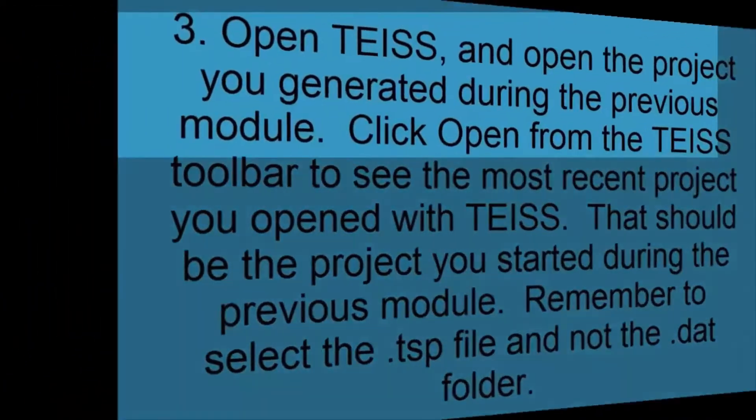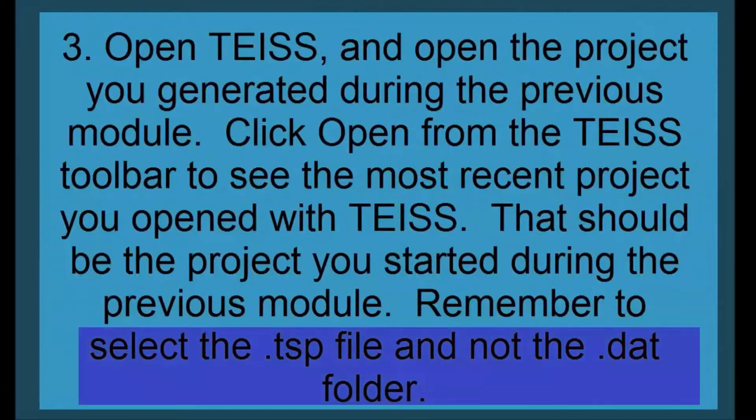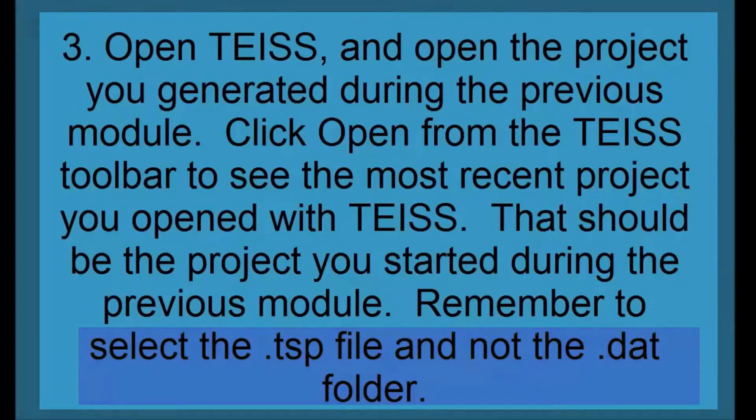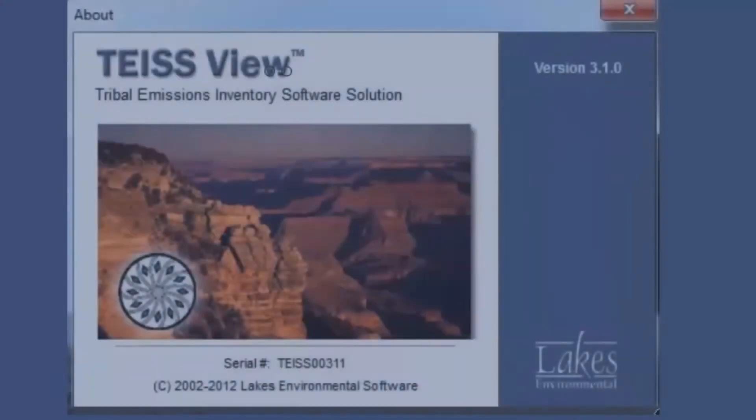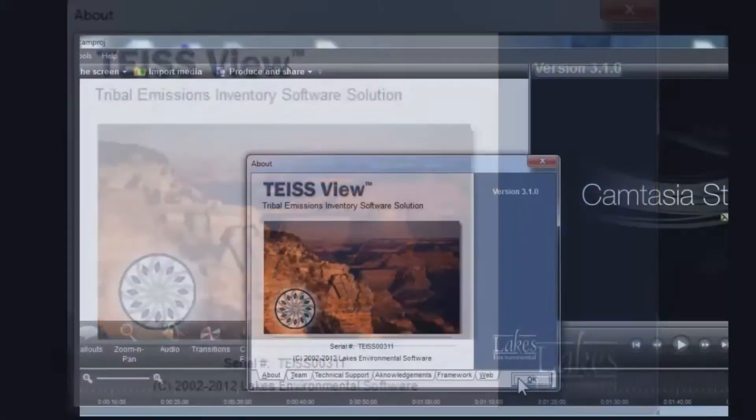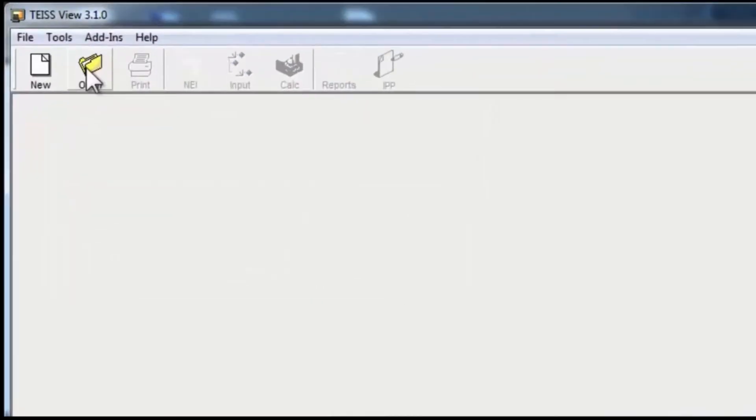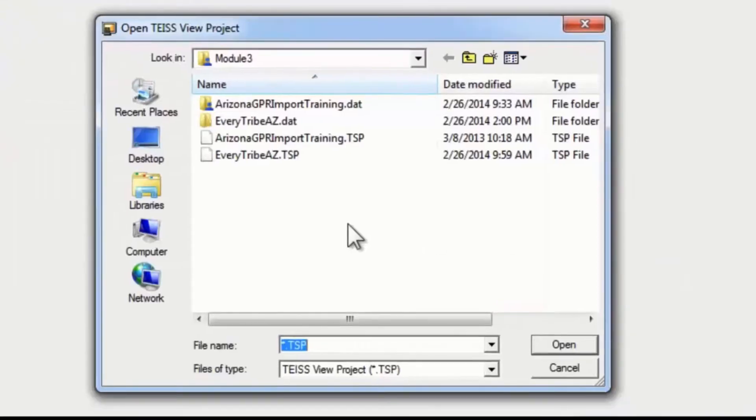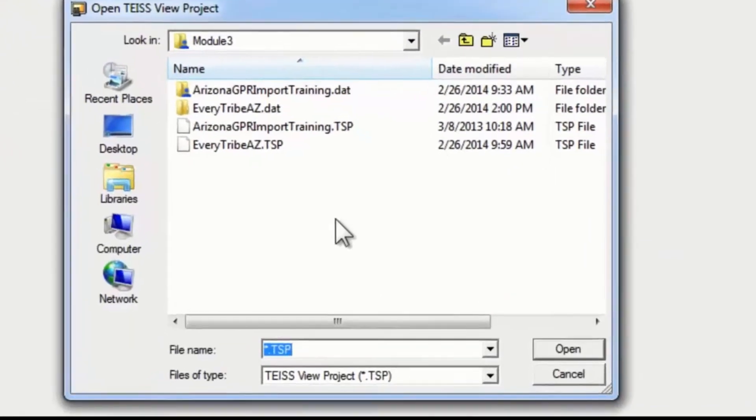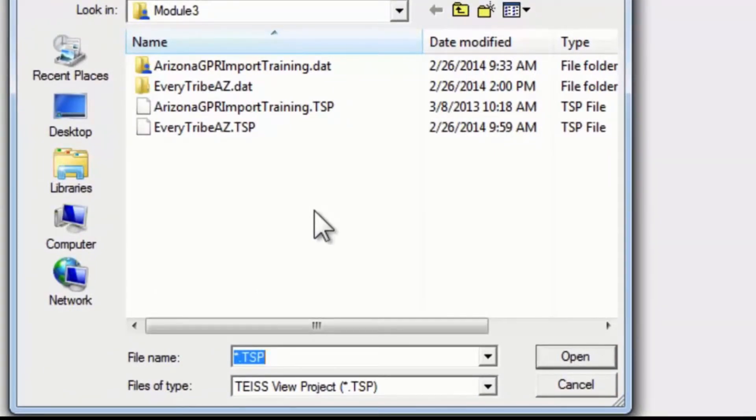What you need to do is open up the TIES project that you started in your previous module. Go to the start menu and find TIES view. Click on the OK button and click open. What should come up here is the most recent TIES project that you have opened, and in my case that's the everytribeaz.tsp file.